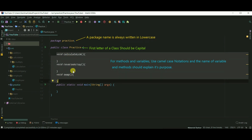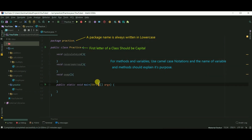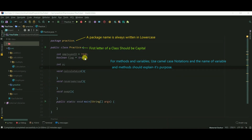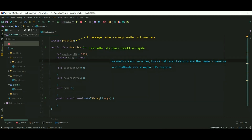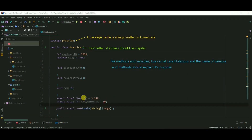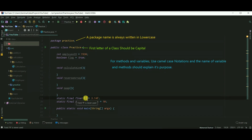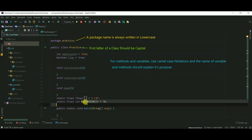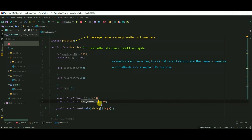The name of variables and methods should explain its purpose — for example, calculateLCM, reverseArray, or swap. These names give an idea about the method's functionality. Always create meaningful variables like employeeID or flag. Don't create something like int a, b, or cd. The static final variable should be in all caps, and you should use underscores for two or more words.